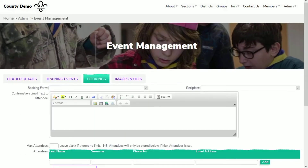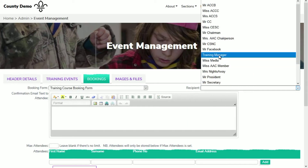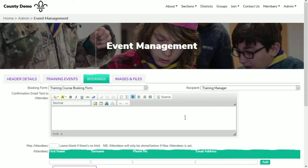As we want to allow leaders to book a place on the course online, I'm defining the booking form, who will receive the booking form, a thank you message to send back to the attendee and the number of places on the course. Defining the number of places on the course will limit bookings so only the first 20 adults will be able to book a place. After that, the course will be shown as fully booked.